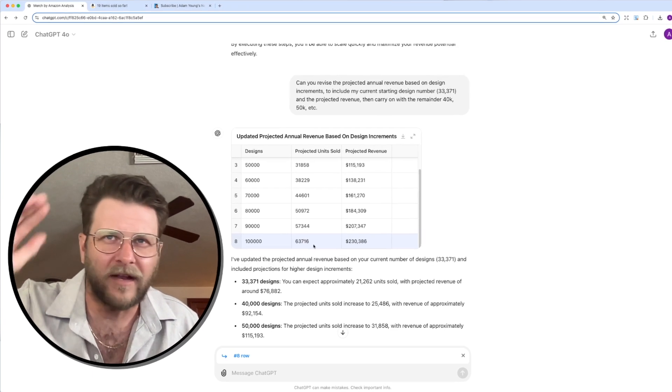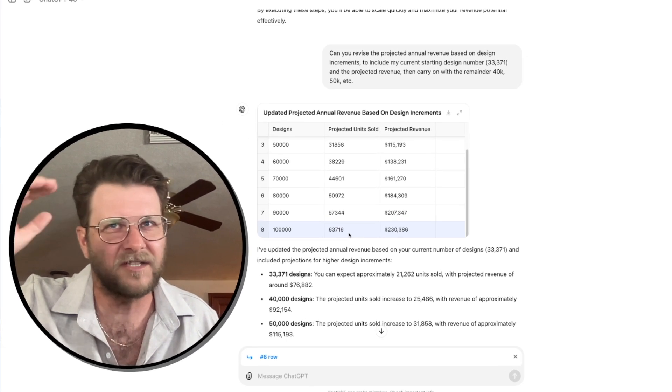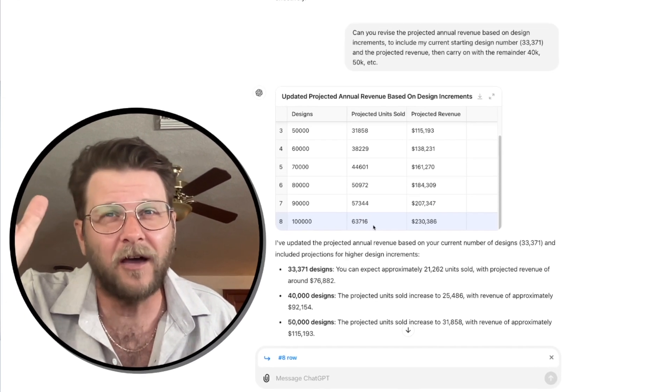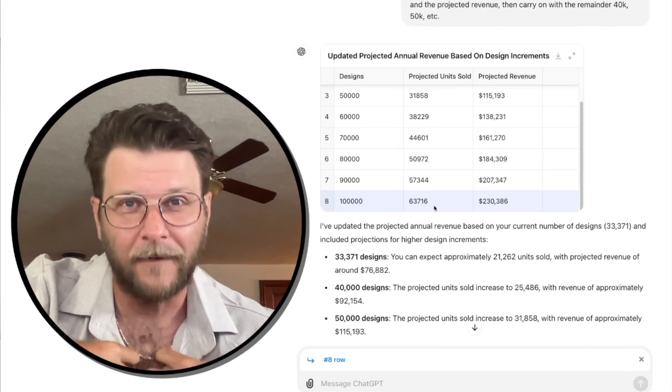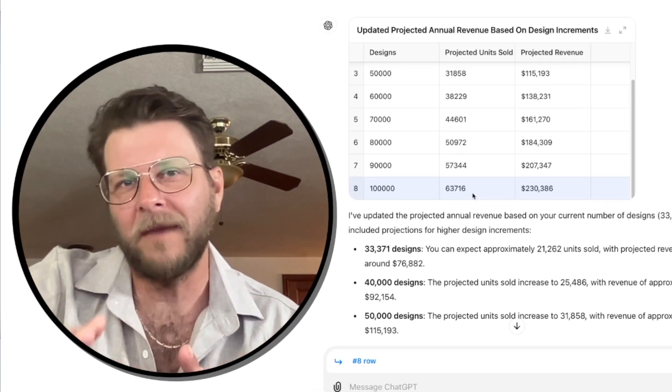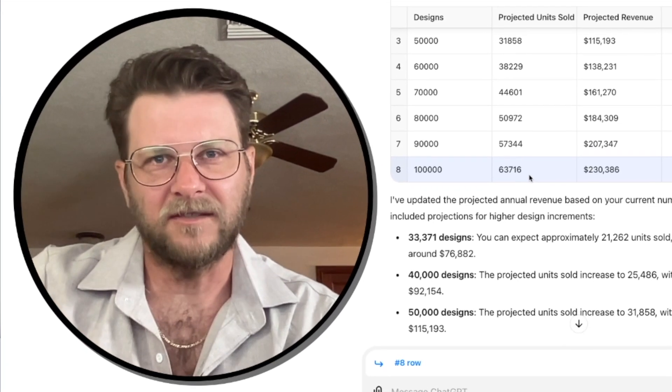Time will tell. But now I have a target. I have a goal. I have something to work towards. And it's based on realistic data, my data. And that's how you make these projected decisions.